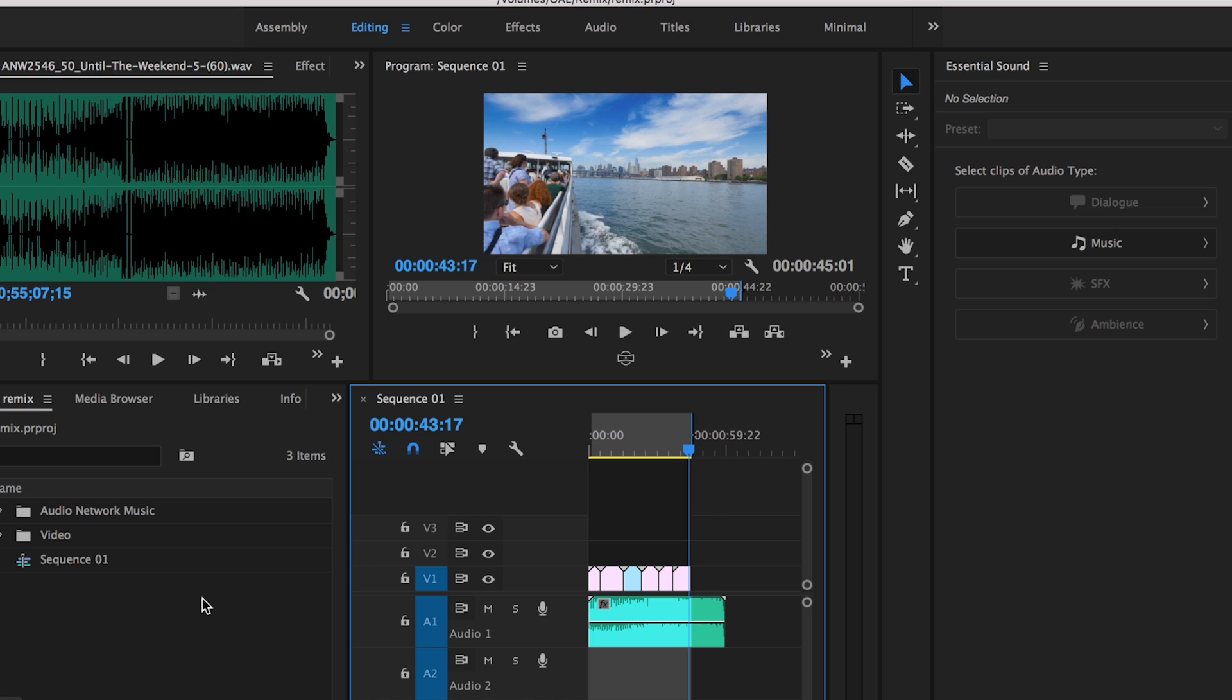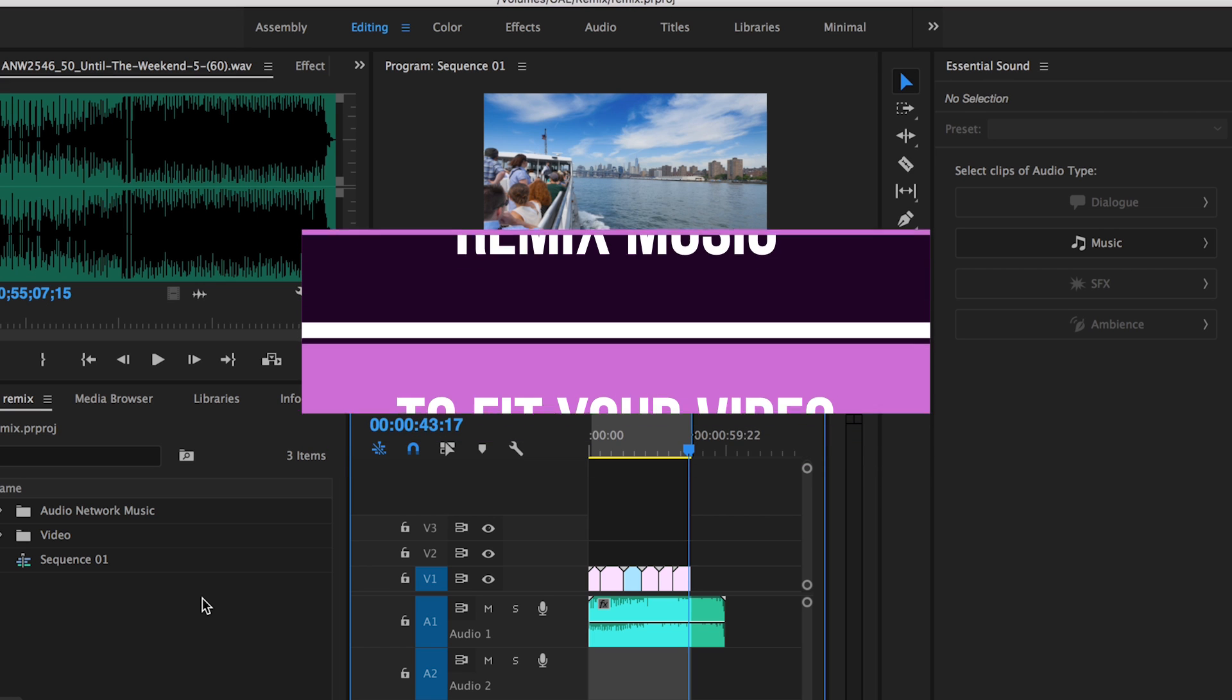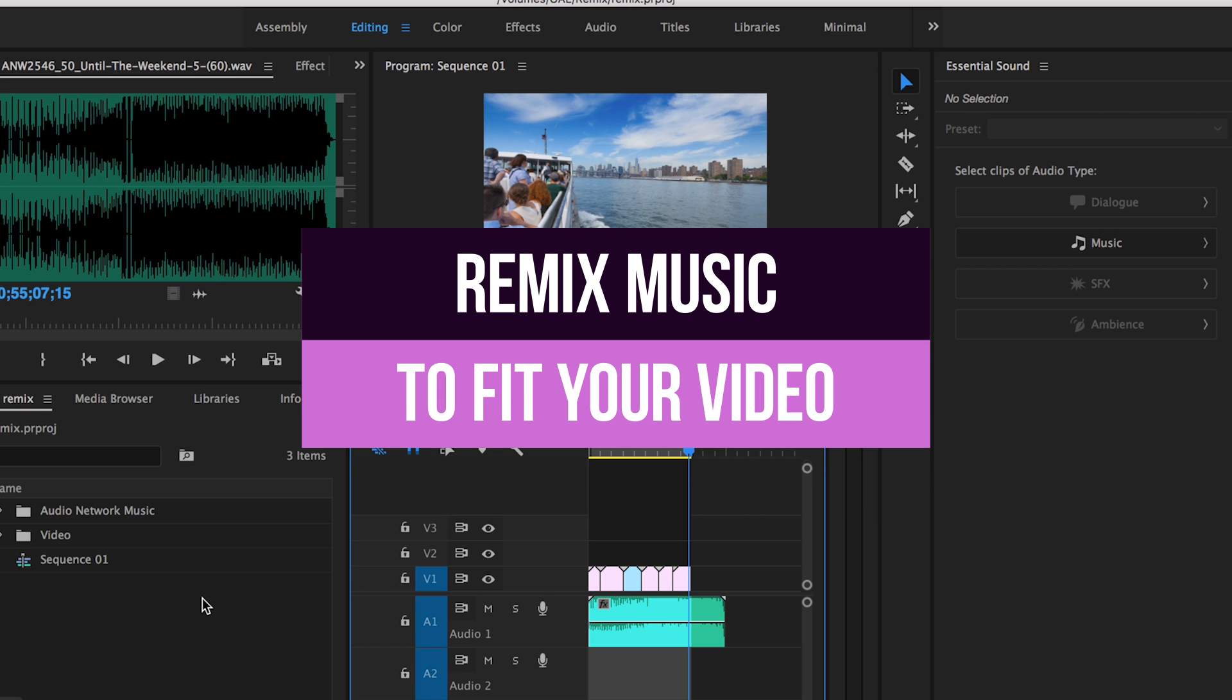Hey what's up you guys it's Premiere Gal here and in this tutorial I'm going to show you how you can remix your music track to any duration to fit your video.